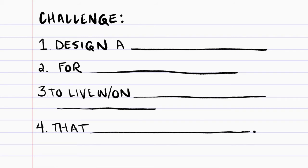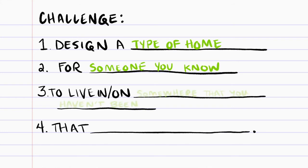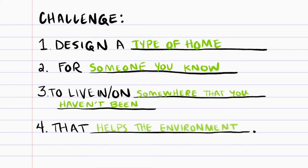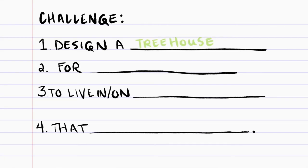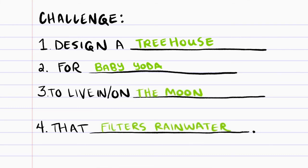Now for the big reveal — are you excited to see your design challenge? Here it is. Fill in the blanks with your answers to numbers one through four. Your design challenge should read like this: 'How might we design a [type of home] for a [person] to live in or on in a [place you haven't been] that helps to solve an environmental issue?' Here's what our Madlib looks like: 'Design a tree house for Baby Yoda to live in or on the moon that filters rainwater.' But yours will be different!